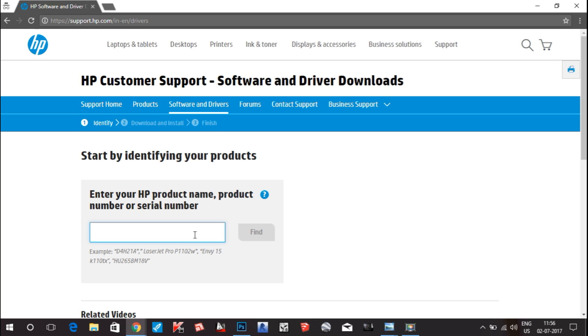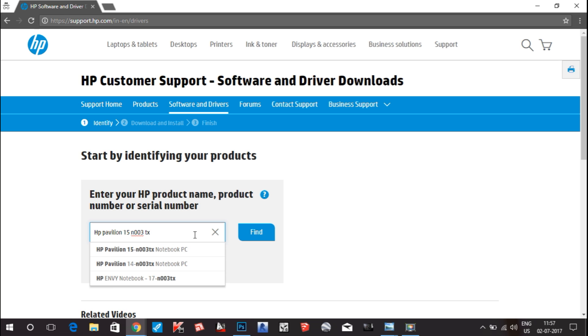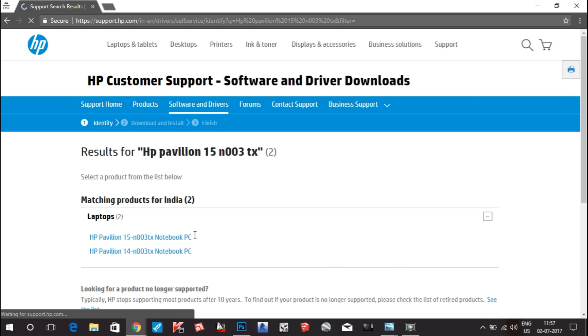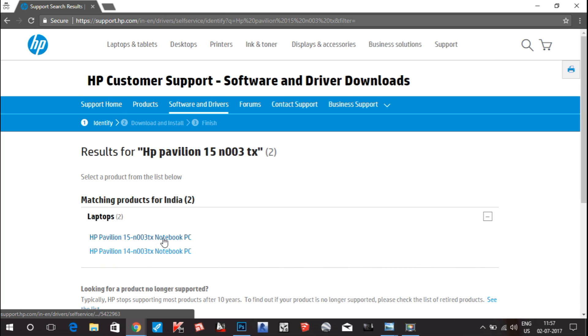I am doing like this: HP Pavilion 15-n003TX. This is the product that I am using. I will hit enter. You can see there are two laptops: 15-n003TX and 14-n003, but I am using this, so I will click on this option.